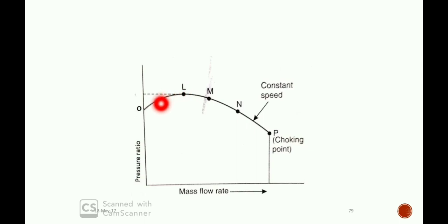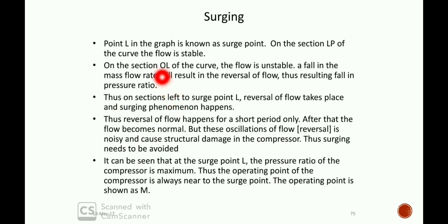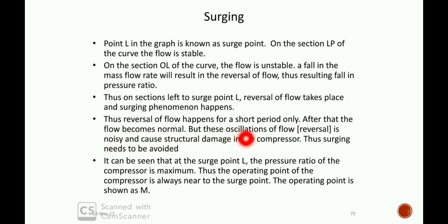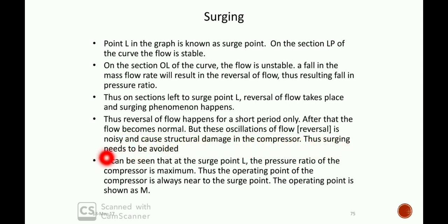On the section to the left of surge point L, the flow is unstable due to surging. A fall in mass flow rate will result in reversal of flow, thus resulting in a fall in pressure ratio. To the left of surge point L, reversal of flow takes place and the surging phenomenon happens. The reversal of flow happens for a short period only, after which the flow becomes normal again, but these oscillations are noisy and cause structural damage.